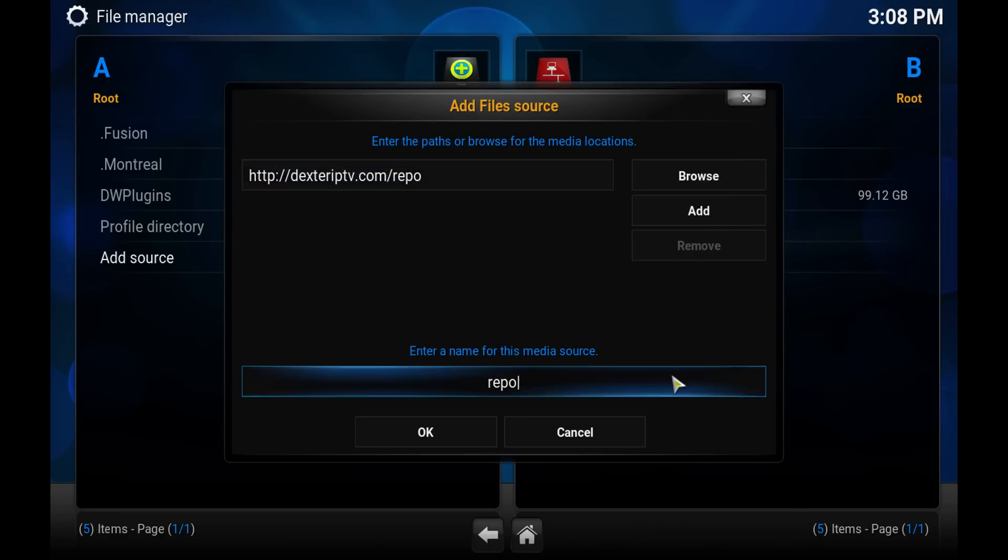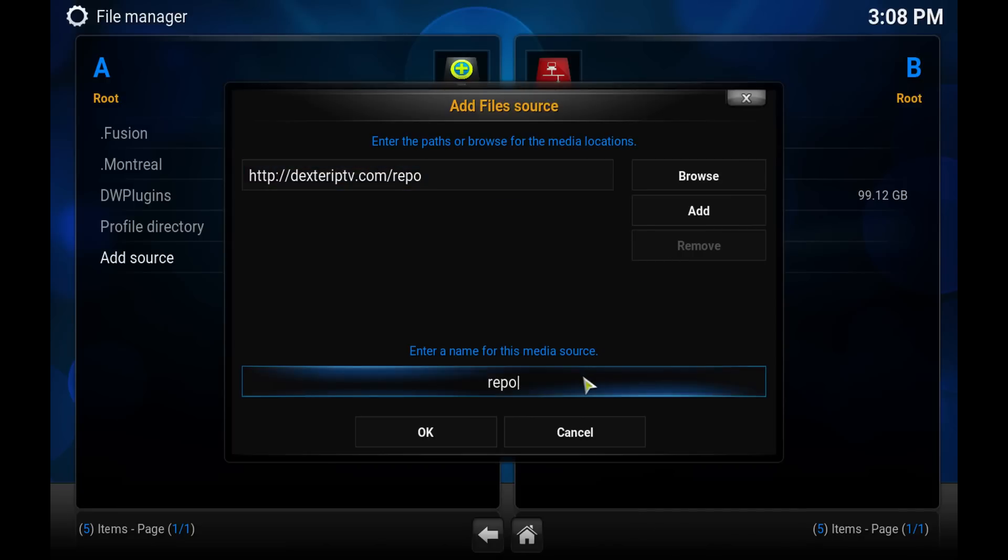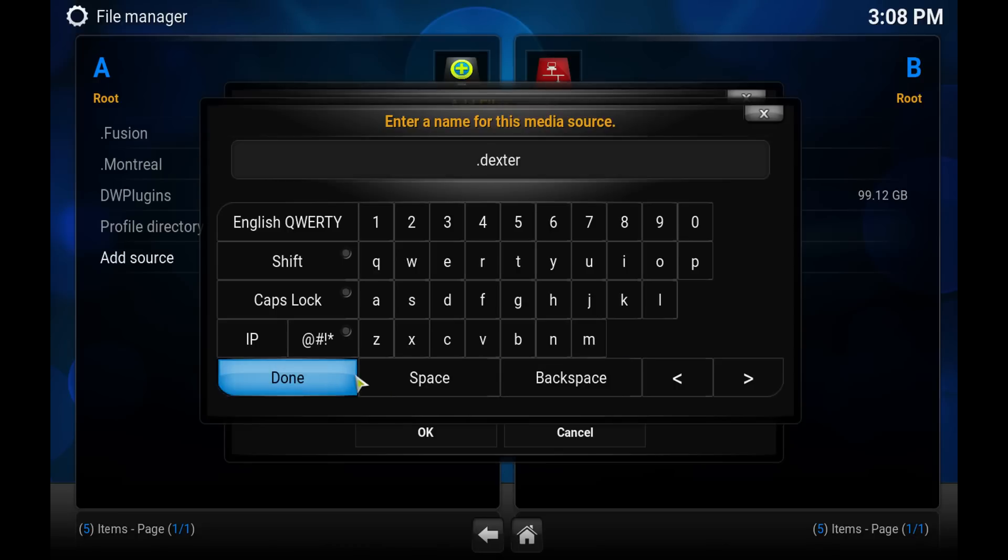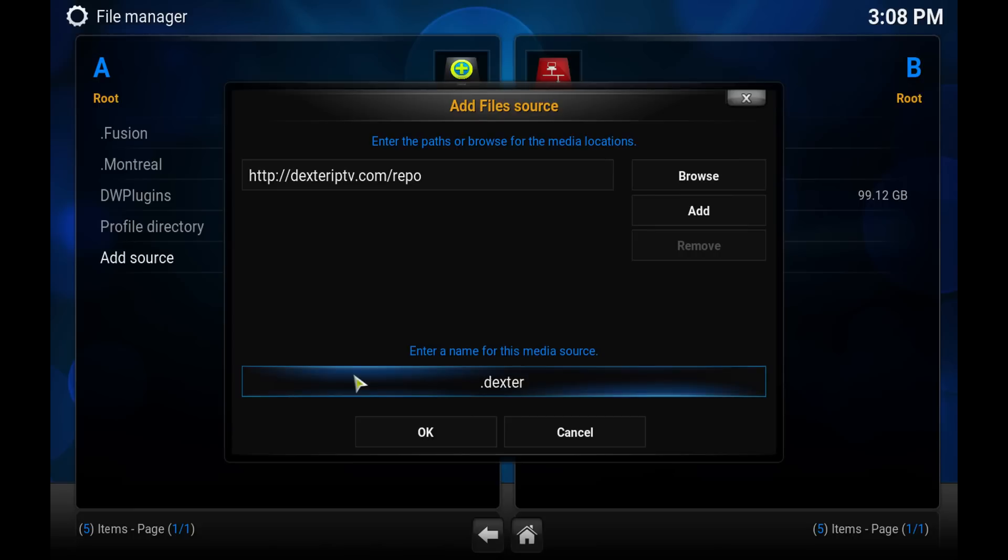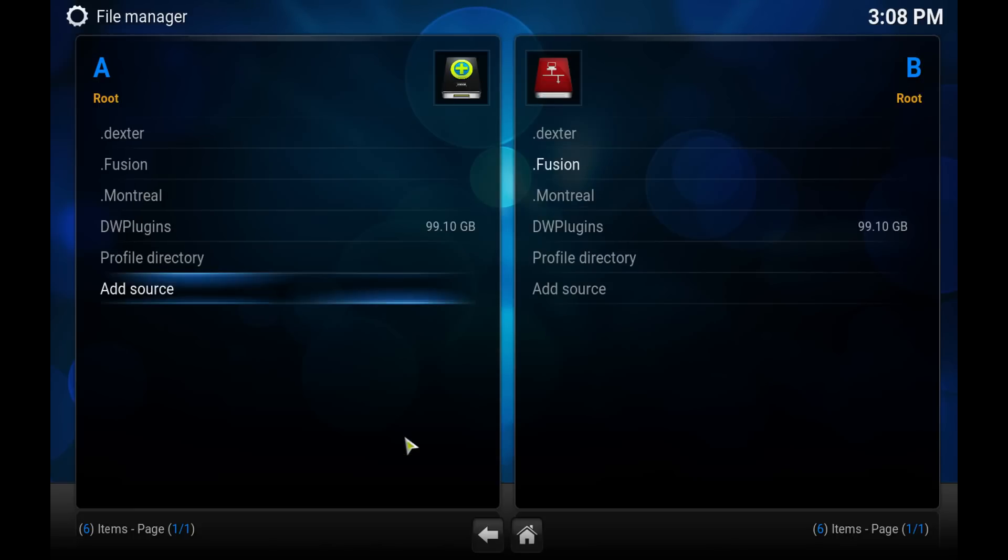I typically name these just so I remember them because at times you'll have so many repositories. I usually do a period dot Dexter. The reason I do a period is because it shows up at the top of the list when I go to add the plugin. Hit OK and we should be good.